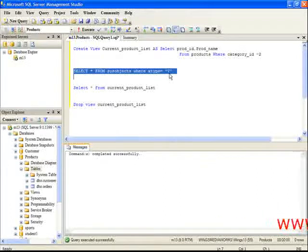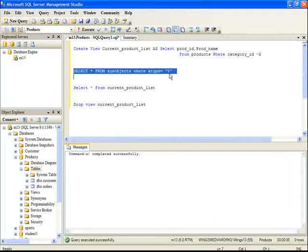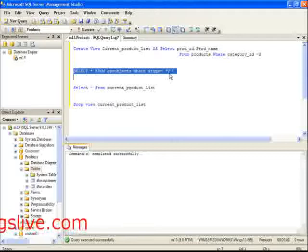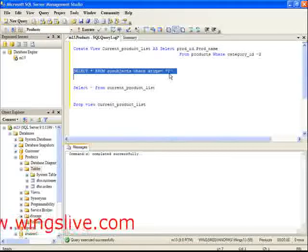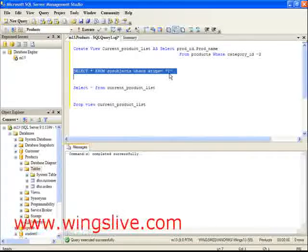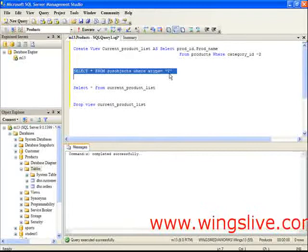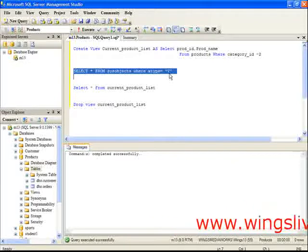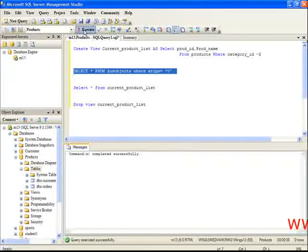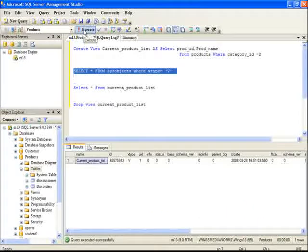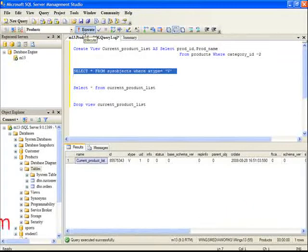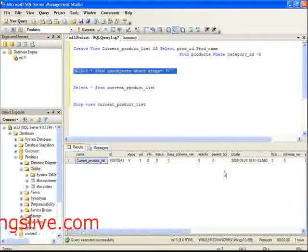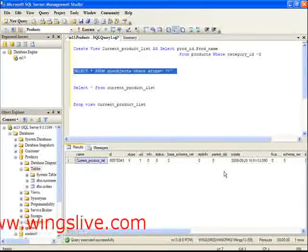Here, in this query, sysobjects is a system table. xtype is one of the columns of the sysobjects table. V refers to the views. Execute this query. And the output looks like this.